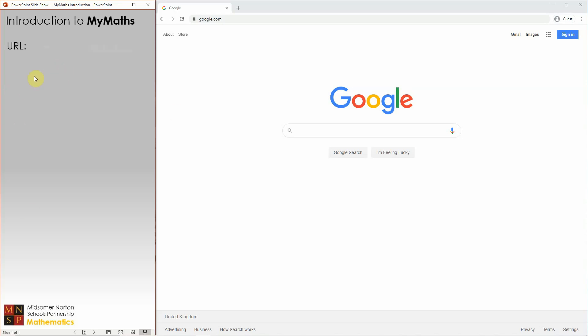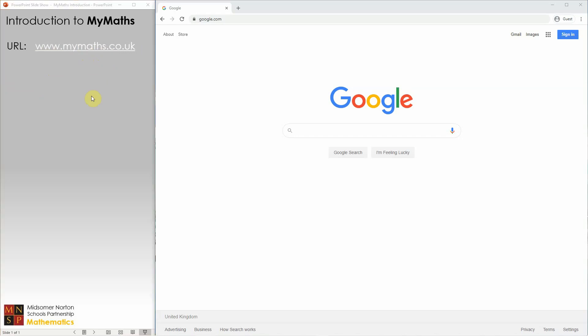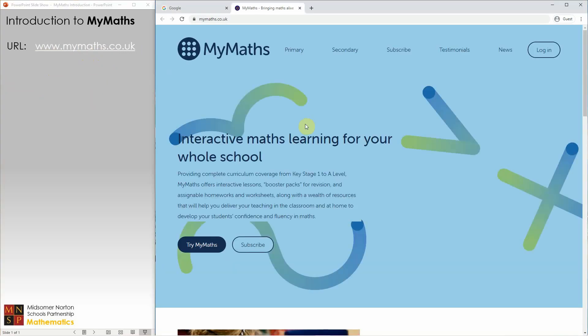First things first, the URL for MyMaths is www.mymaths.co.uk. Follow that and it will take you to the home screen, where you need to click the Login button.